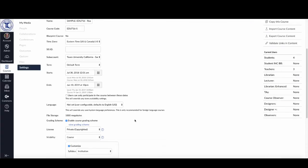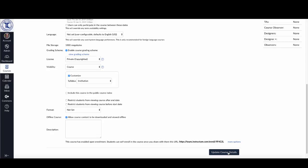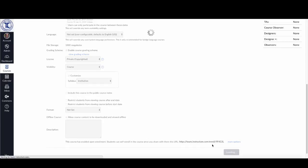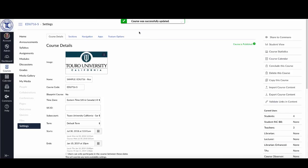I'm going to scroll down to the bottom and click on update course details, and it's going to save it. It says my course was successfully updated, and you can see now the course is available one week before the official start of the semester.